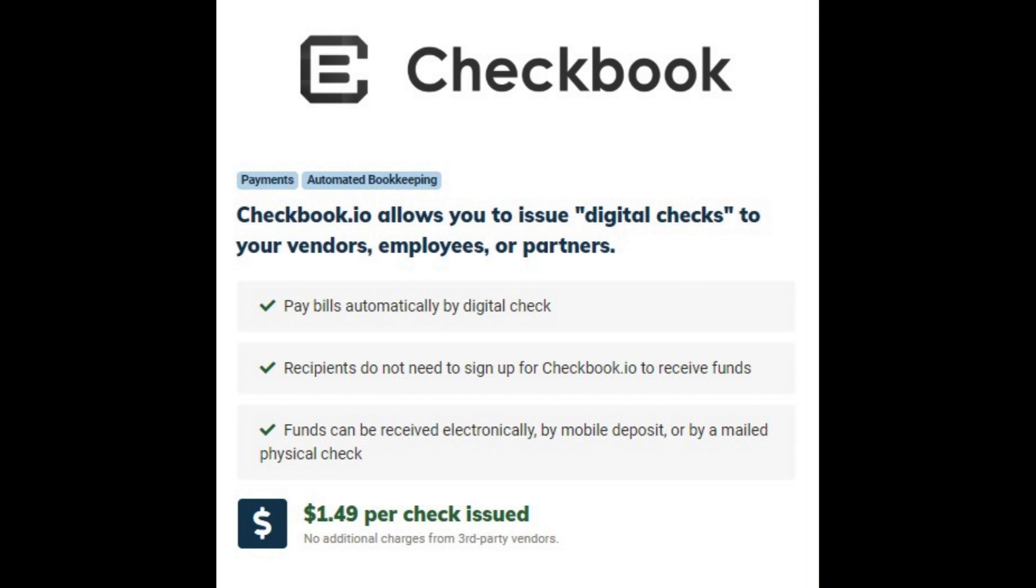You can send digital checks either electronically, through mobile deposit, or through a mailed physical check. Each check will have a fee of $1.49, and that's it.